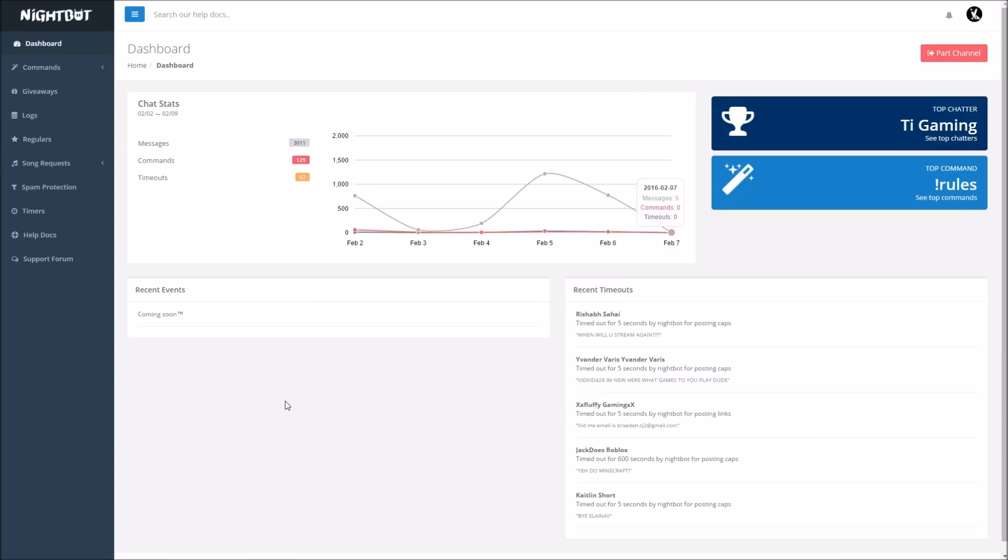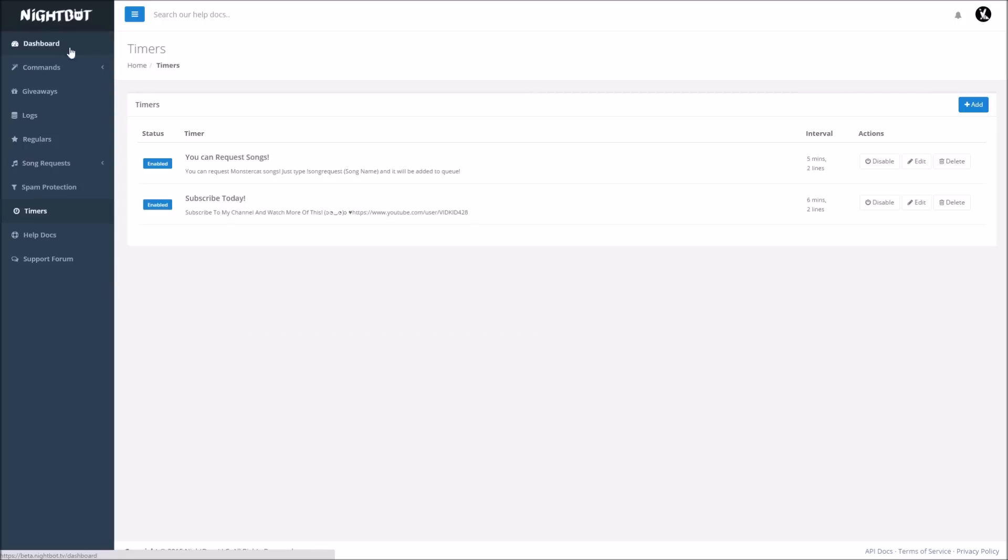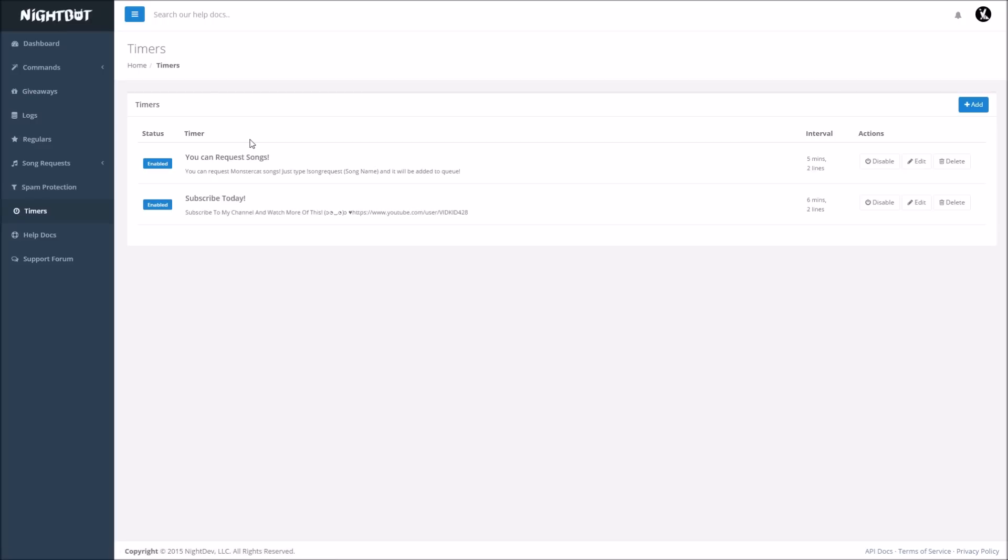So once that happens, you are officially partnered with Nightbot on your channel and the AI will come and monitor your chat and do its job. You guys want another video on how to go through each and every one of these? Please comment down below if you want that and also leave a like on this video if you did enjoy because it was a little bit of work to make sure that I was doing this correct for you guys.